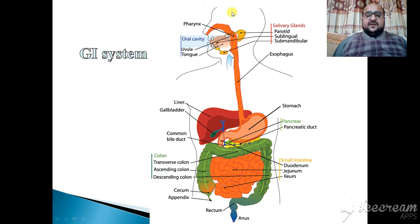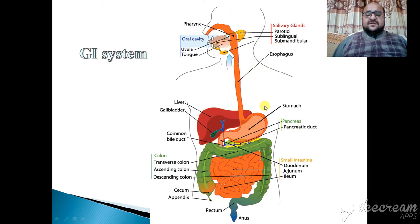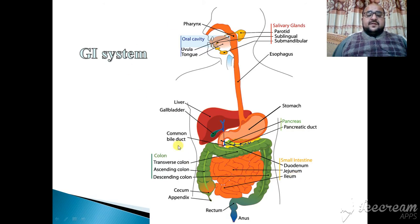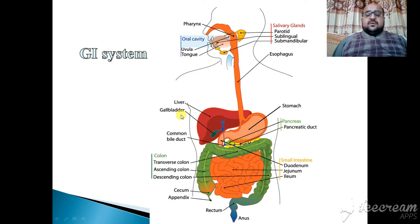As you can see in the diagram, the system starts from the oral cavity. Then the pharynx, and salivary glands which contain the parotid, sublingual, and submandibular glands, then the esophagus, then the stomach. You can also see the liver, gallbladder, pancreas, pancreatic duct, and common bile duct, then the small intestine — including the duodenum, jejunum, and ileum — then the colon, which is further divided into the transverse colon, ascending colon, and descending colon, followed by the appendix, rectum, and anus.